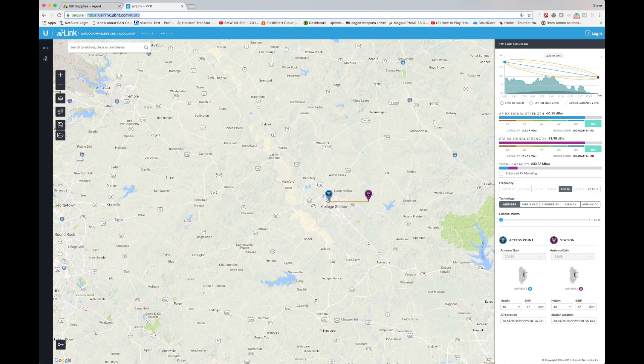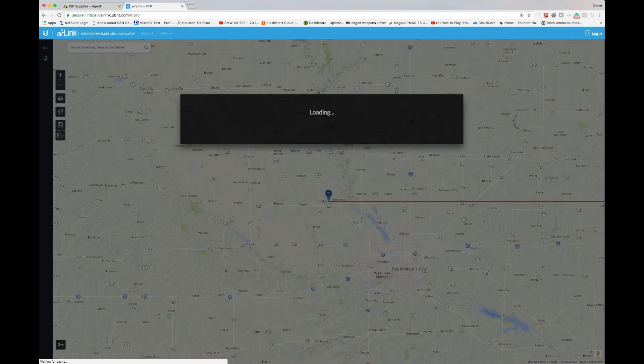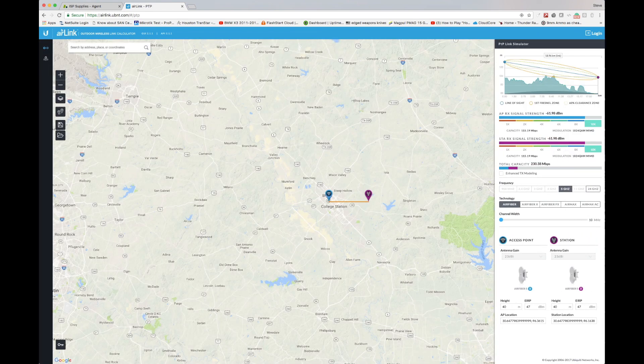To start the tool, go to airlink.ubnt.com and hit enter — it will load the Air Link tool into your browser. As far as browsers are concerned, I definitely recommend using Chrome with the Air Link tool. You're going to get much better results with Chrome; there are a lot of problems with other web browsers.